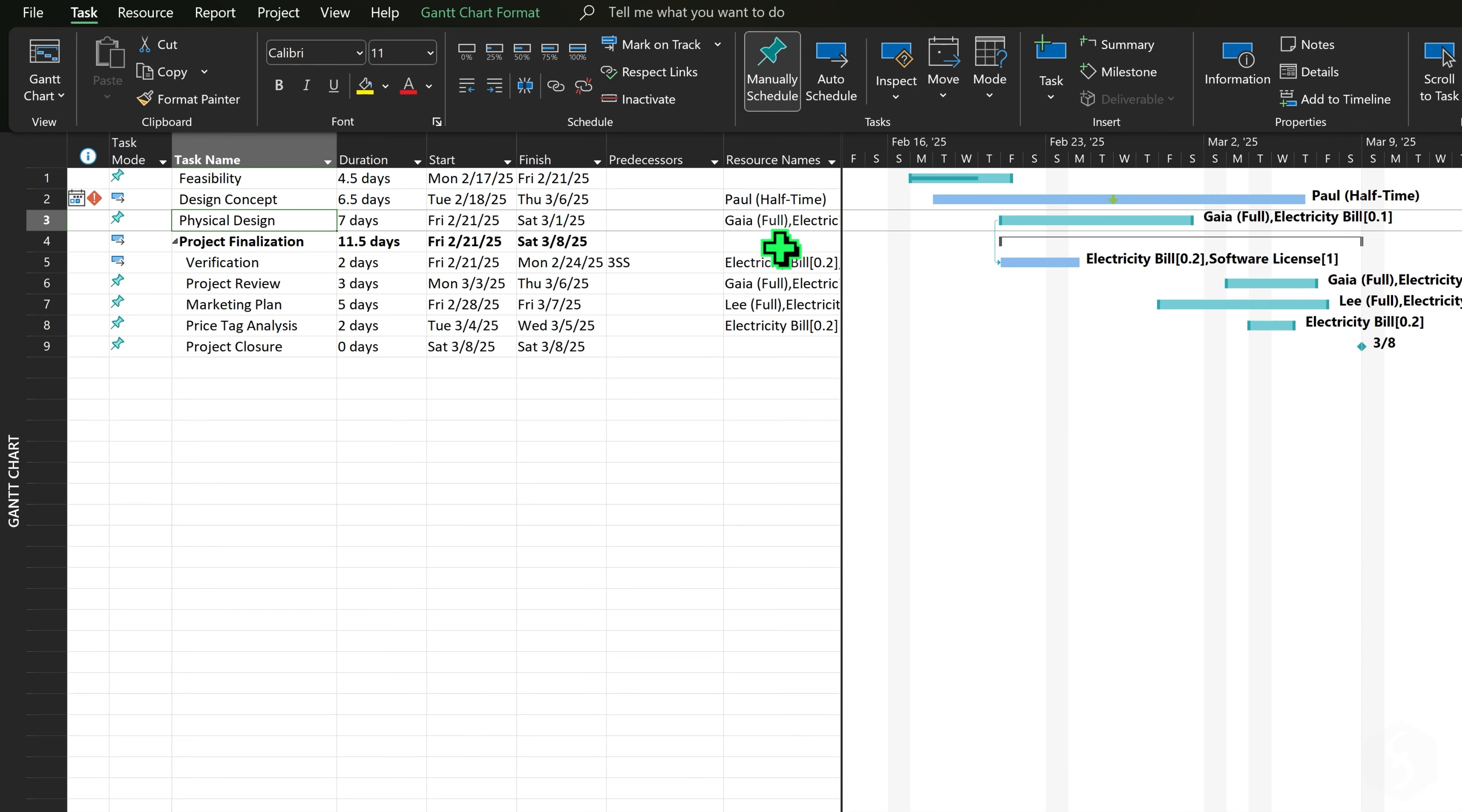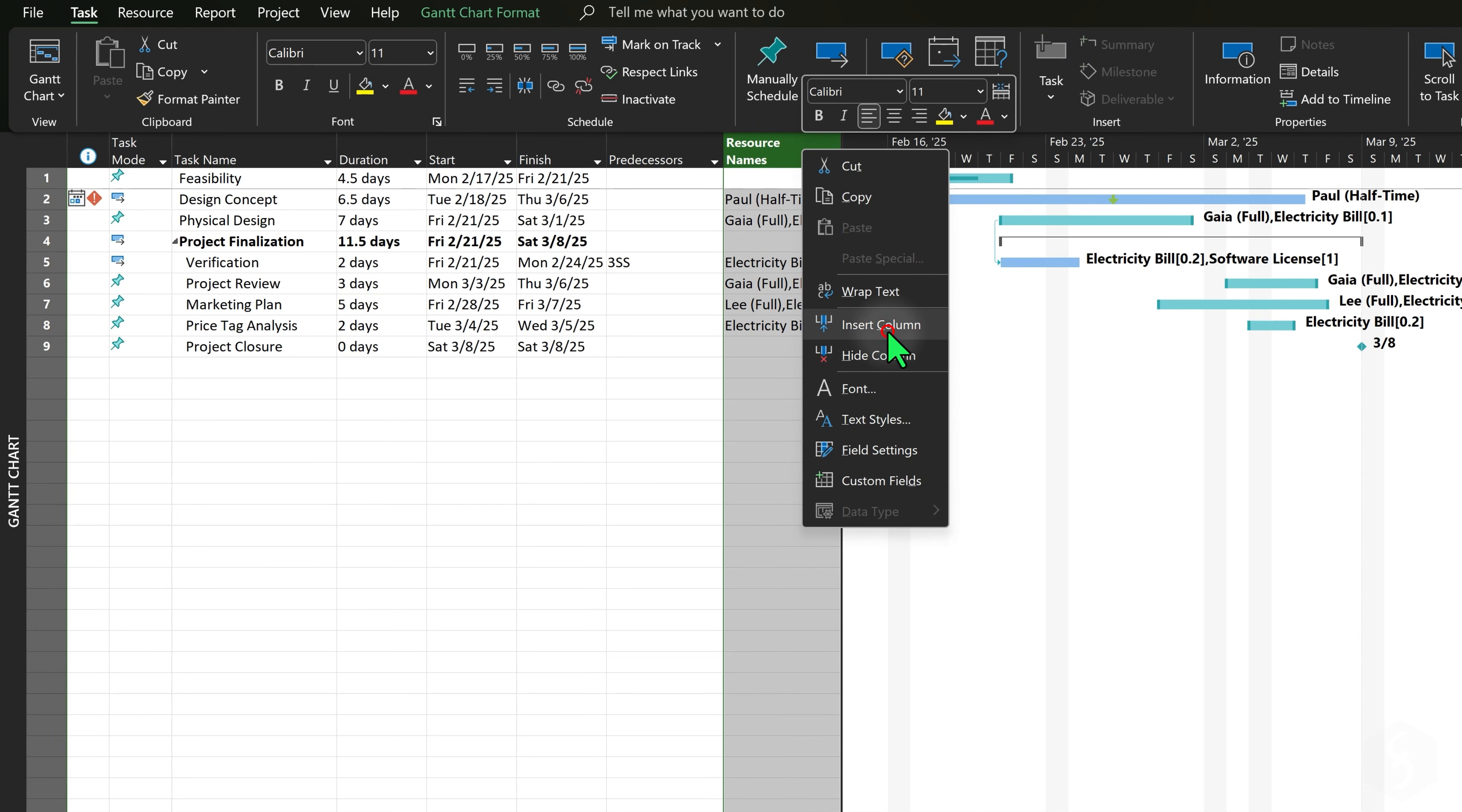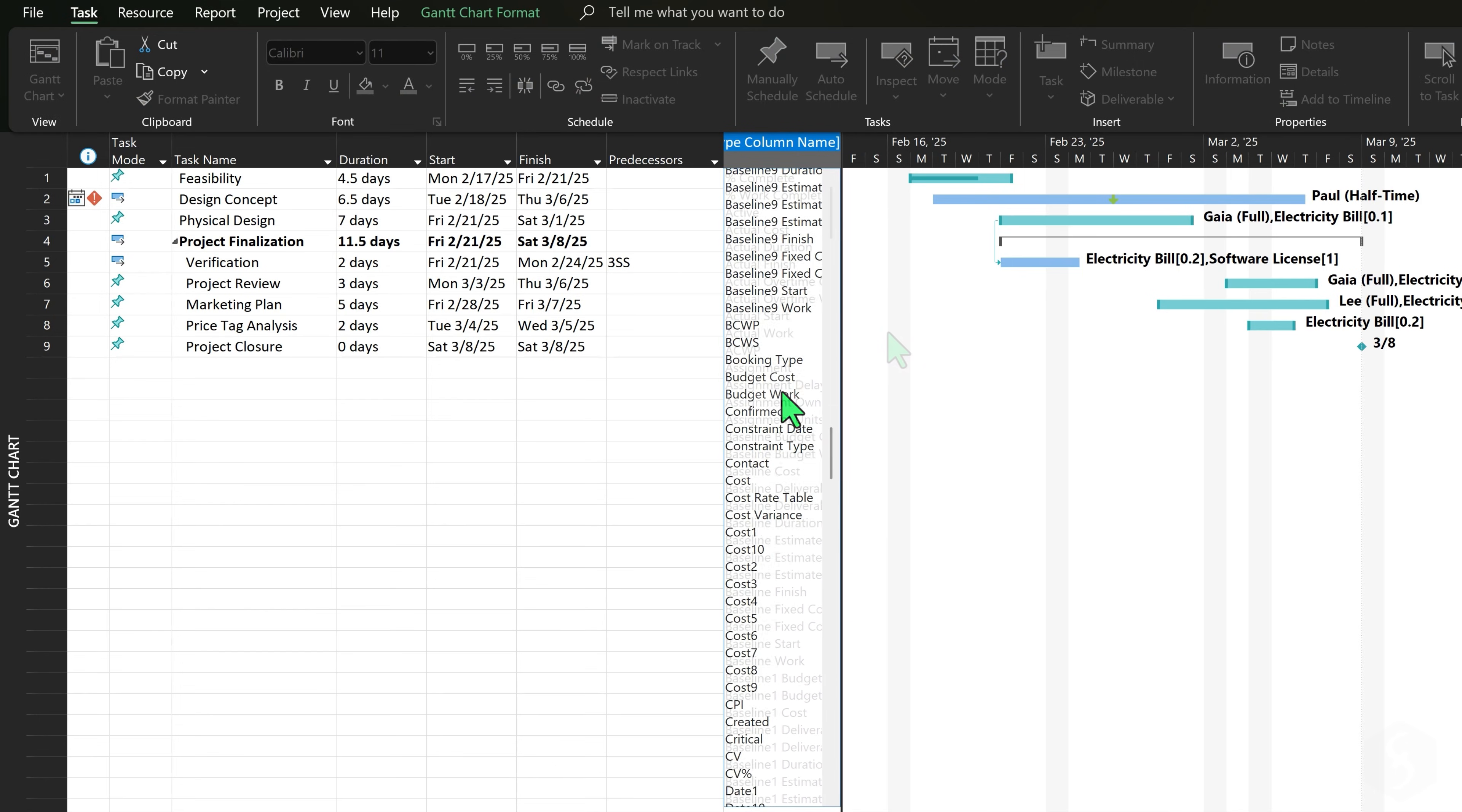You can also show the total cost of each task by showing a new Cost column.